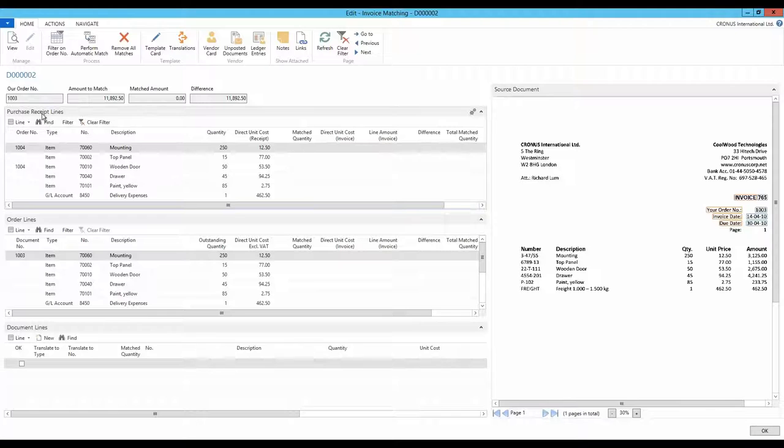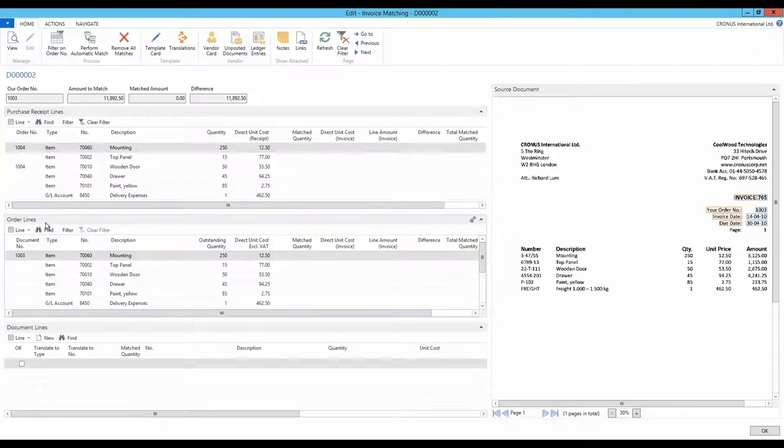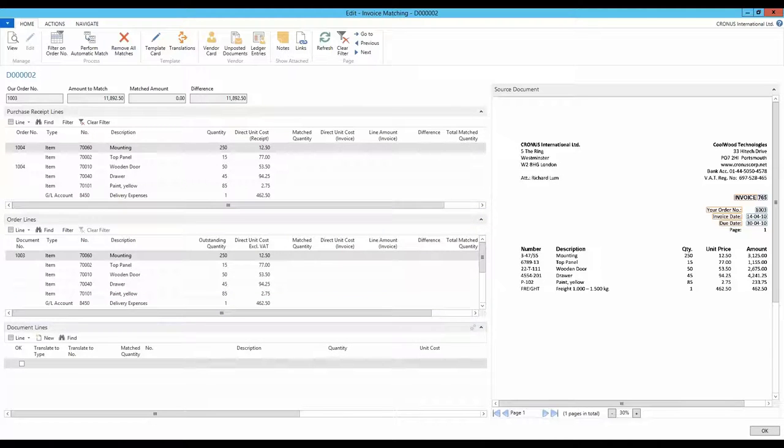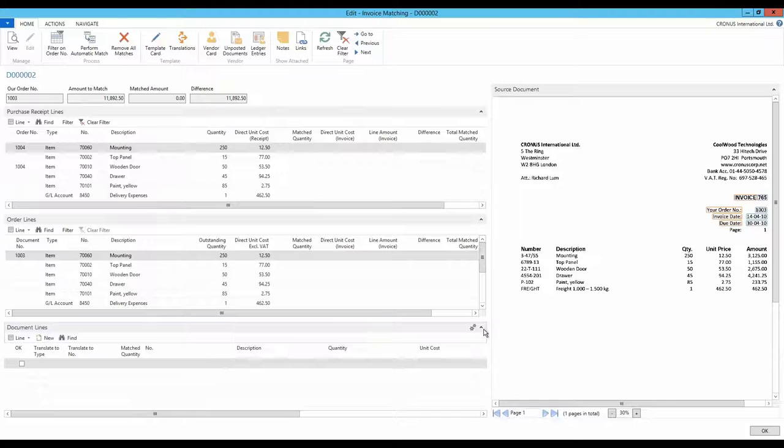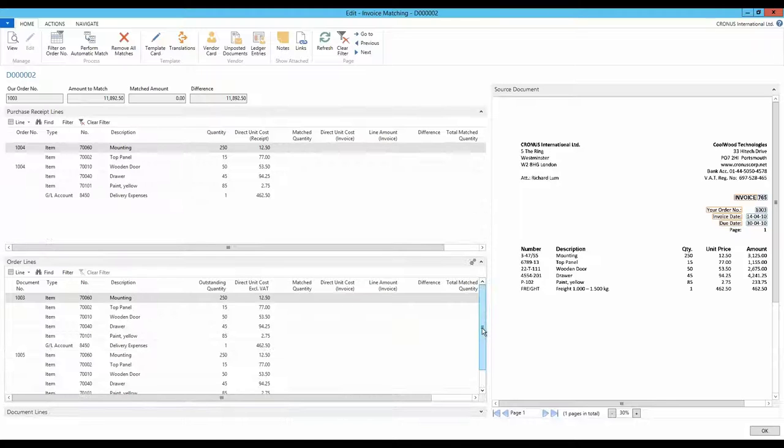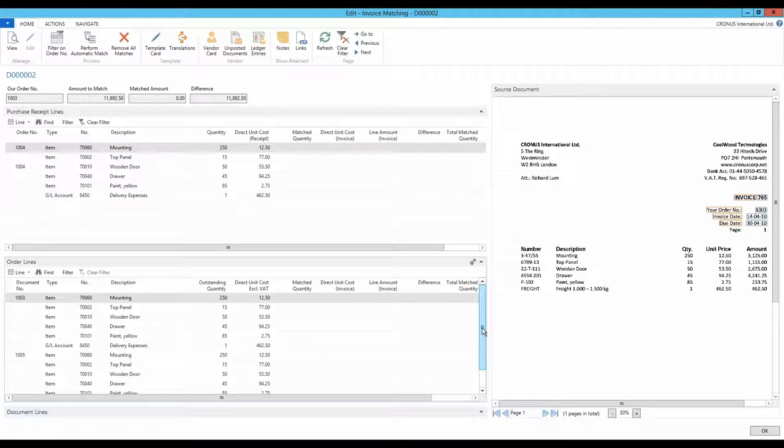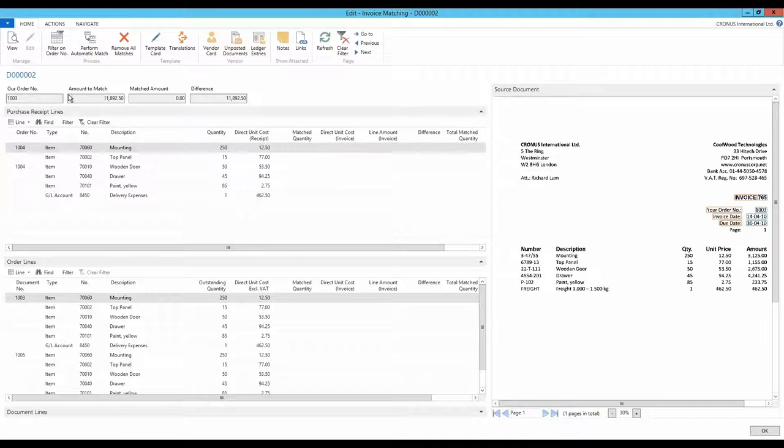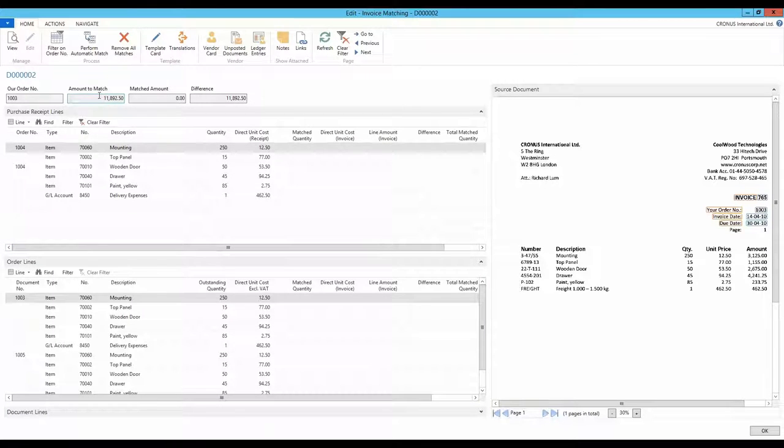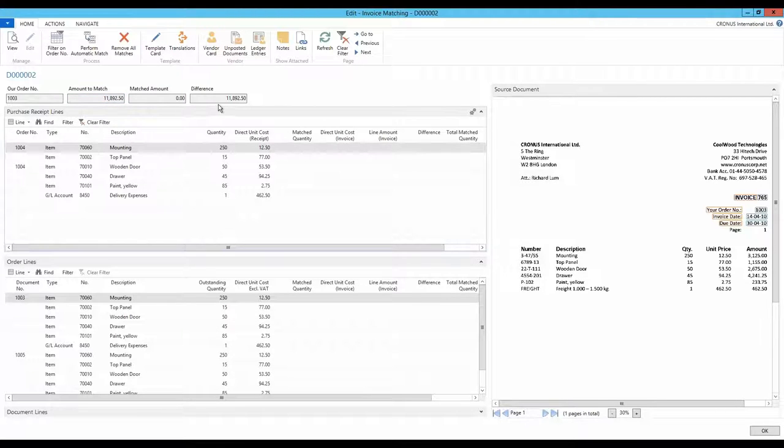Here we see the order and receipt lines that are needed to perform a match. At the top, we have the receipt lines. Below, we see the order lines and at the bottom, we see the lines from the invoice. Since we didn't do any line recognition, we have no lines visible, so I'll just collapse this panel. At the top, we have a section that tells us which order number and amount are recognized on the invoice. Next to this, we see the amount matched and the current difference.